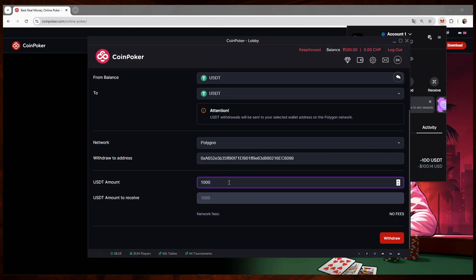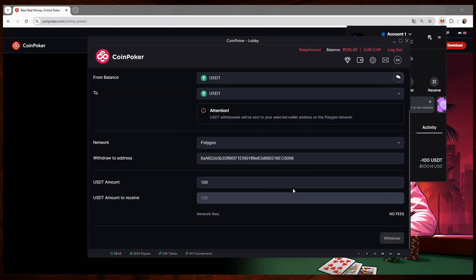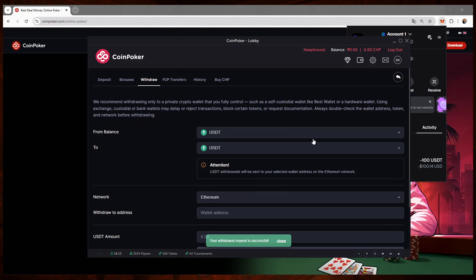And here I'll have to paste the address of my MetaMask account, put the amount, 100, and click on withdraw, confirm. And you can see the funds are gone now from my CoinPoker account.